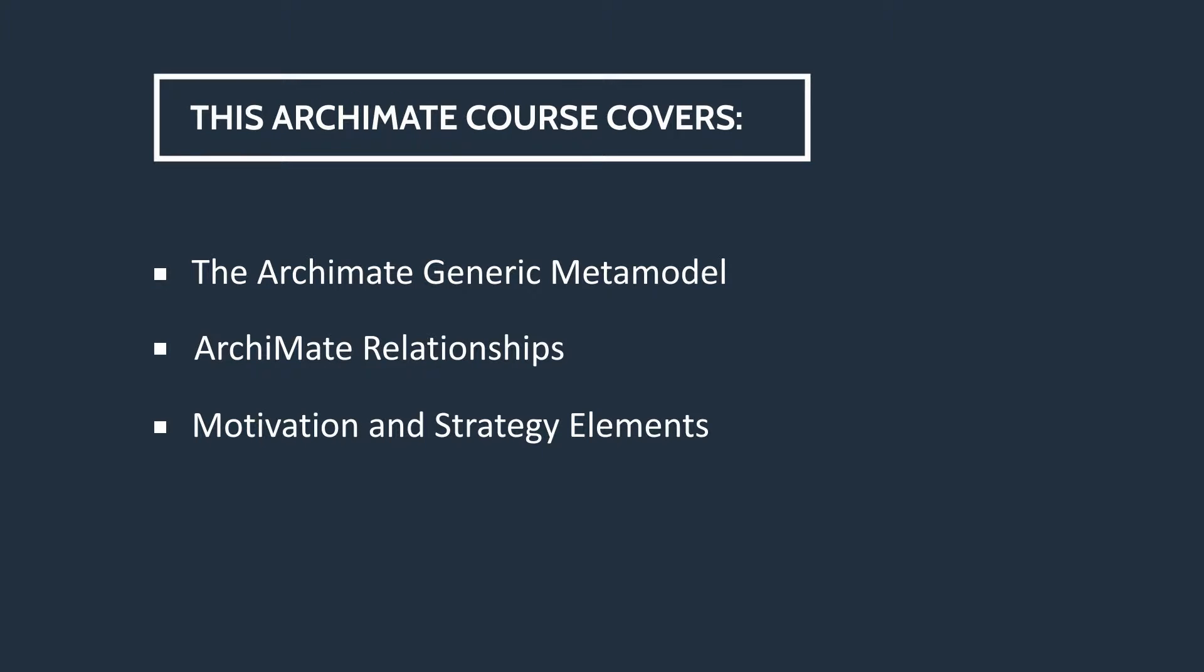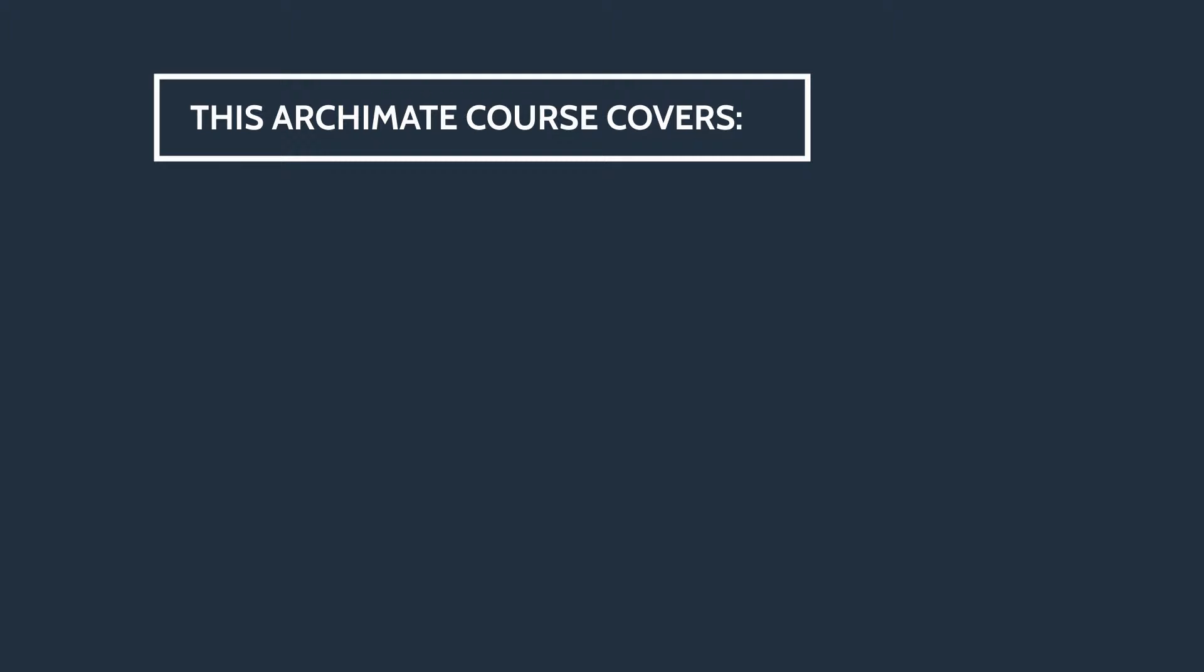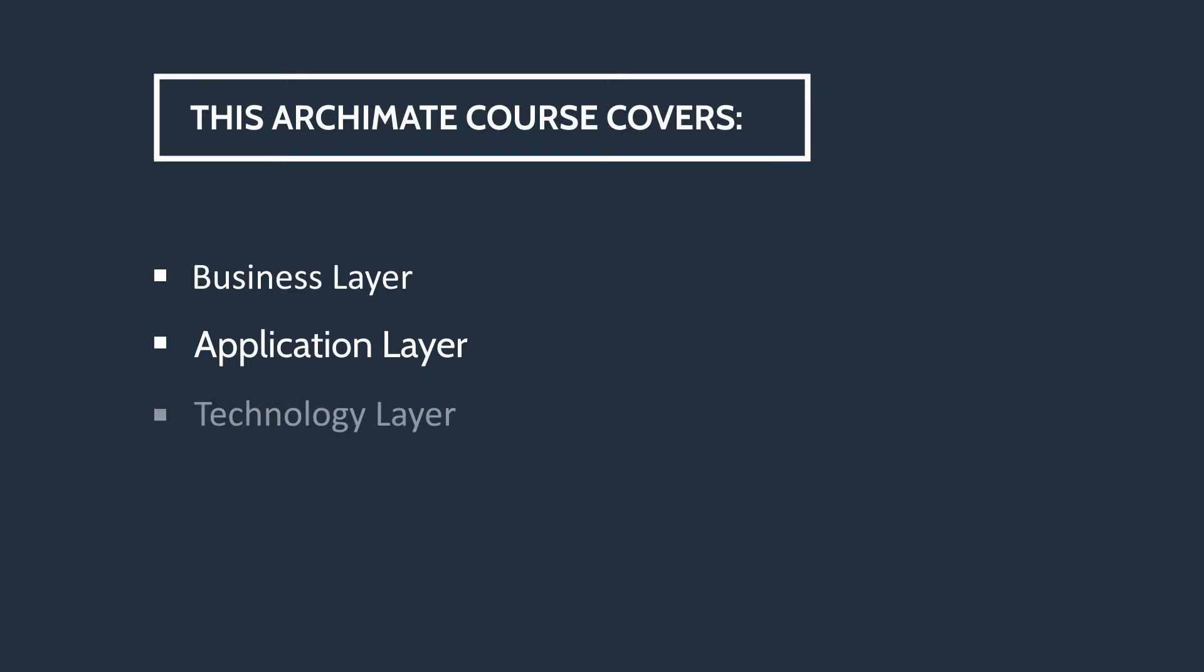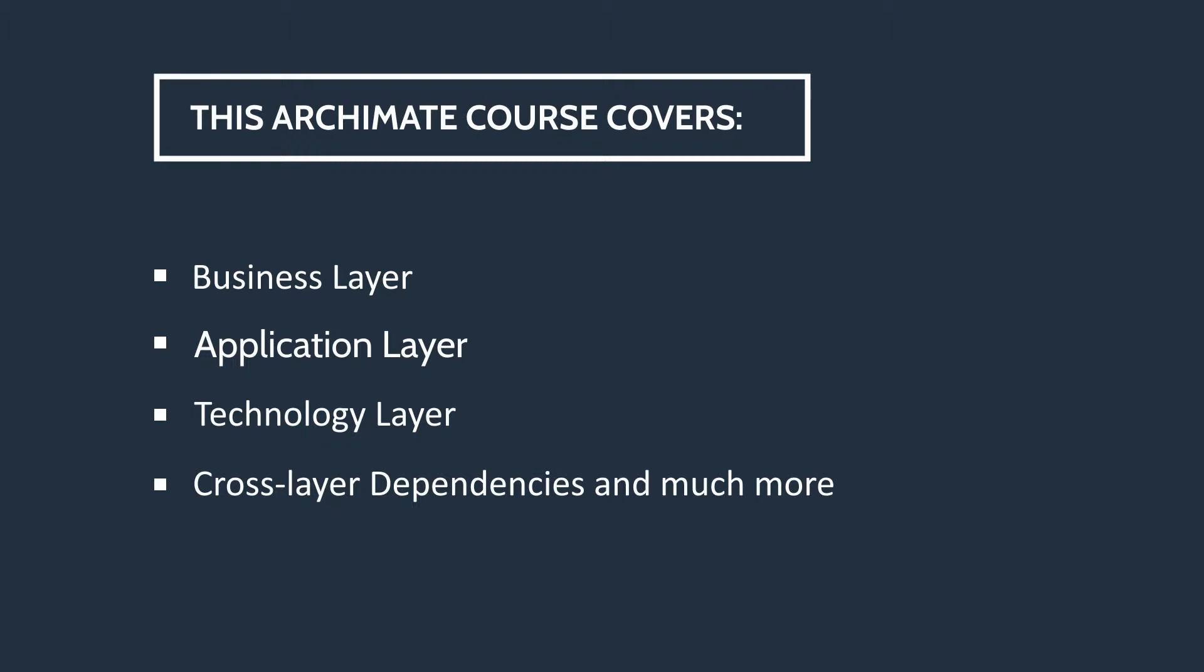We'll also have an in-depth look at each of the structure layers, including the business layer, application layer, and technology layer, as well as looking at cross-layer dependencies and much more. This course meets all of the learning requirements for successful students to become certified ArchiMate 3 practitioners.